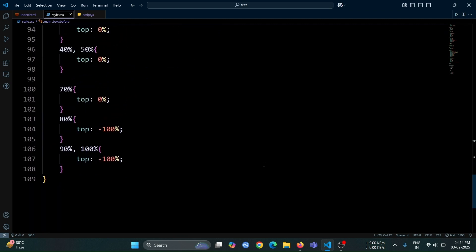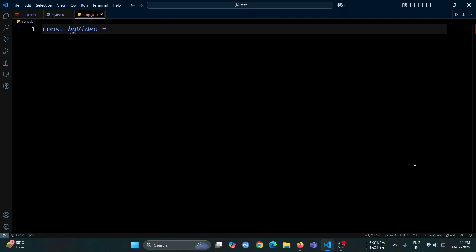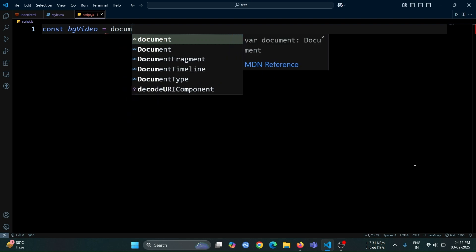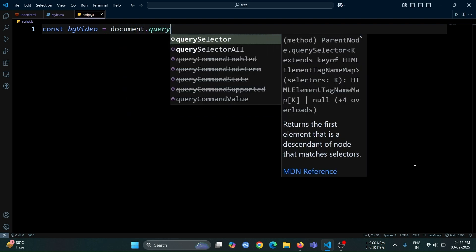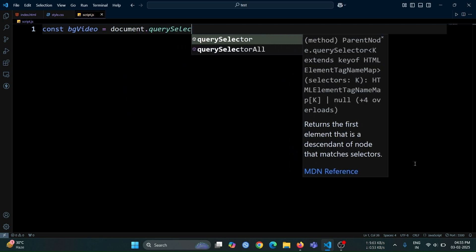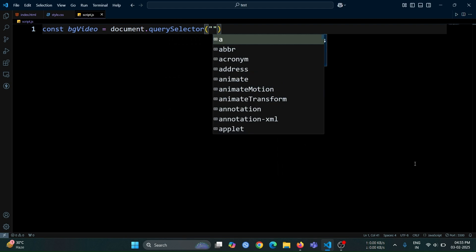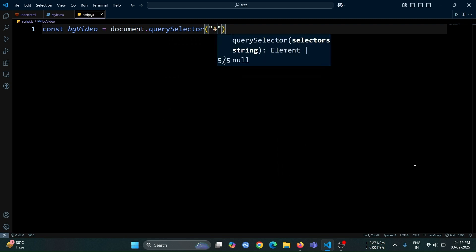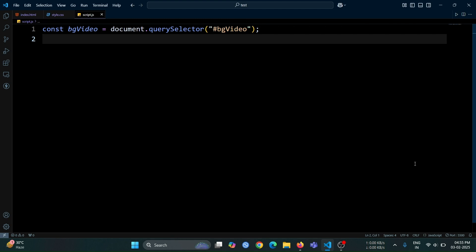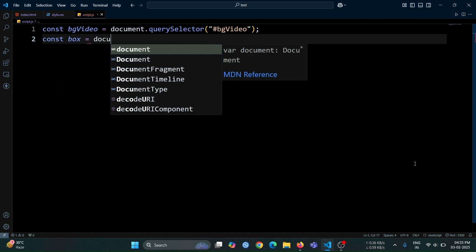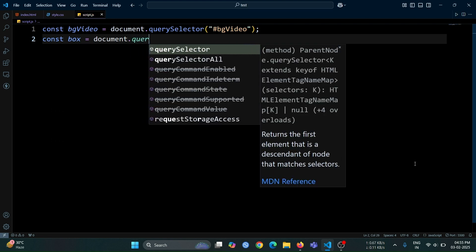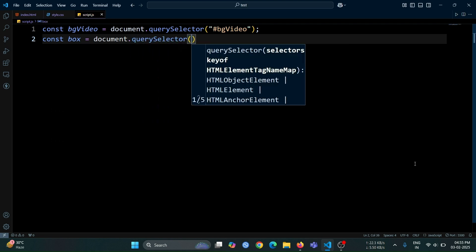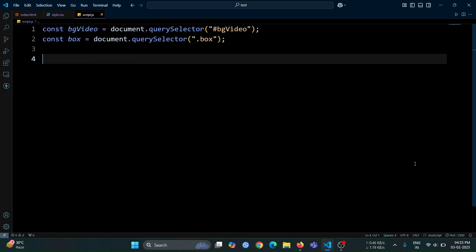Now, let's move on to JavaScript to implement the dynamic video change functionality. First, create a variable named bg video and assign it the value document.querySelector. After that, inside it write hash bg video. This will select the previously created video tag, which has the ID of bg video. After that, create another variable named box and assign it the value document.querySelector. Now, inside it write .box. This will select the first div with the class name box, allowing us to target it for further manipulation.